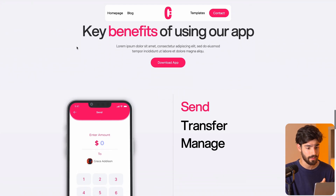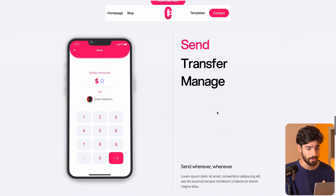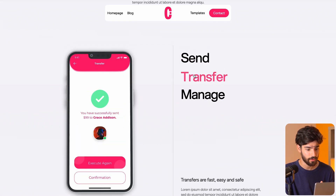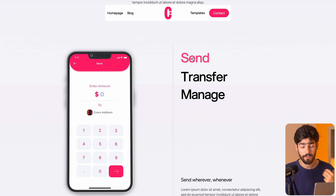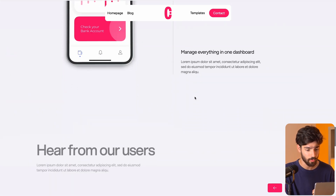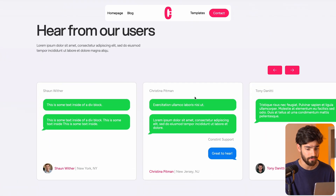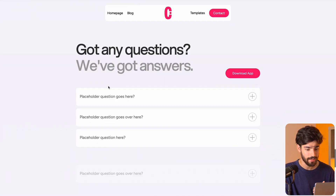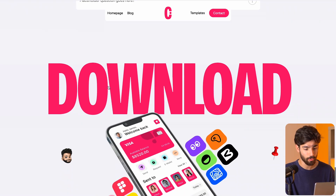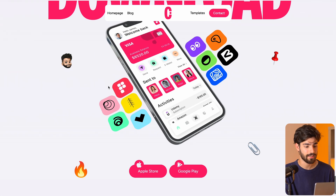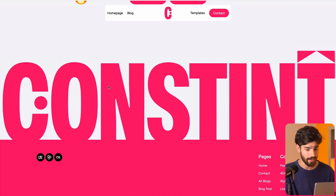Down here we have the key benefits of using the app — send, transfer, manage — and if we click on the different links, it'll change the image. This template has some interactions and animations already included, which is fantastic. We have simple carousels, but even though it's a simple layout, these animations help elevate that style.